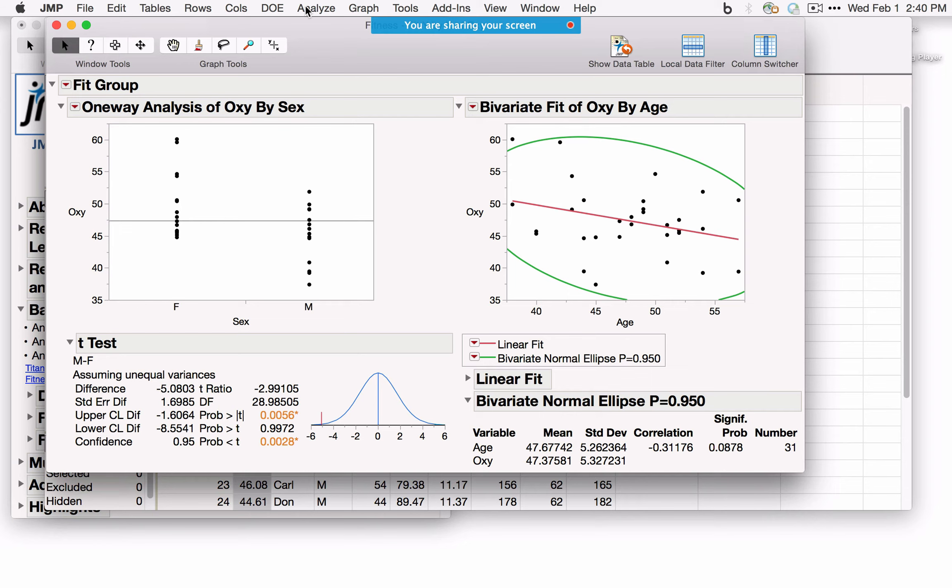What if we have a categorical response? Using the Titanic data, the response is Survived. With Passenger Class as X and Survived as Y in Fit Y by X, the options cross to give a Contingency table — a two-by-three table. Adding Sex gives a two-by-two table, where additional options like relative risk and odds ratio become available. Adding Age fits a logistic regression for Survived with Age.